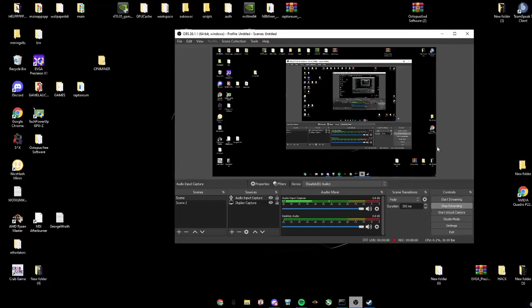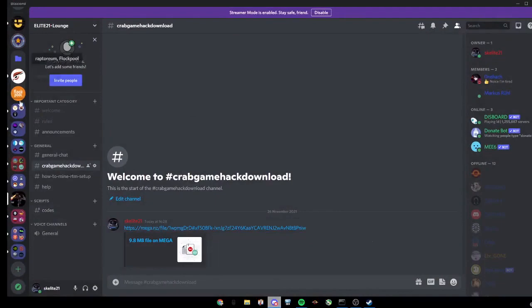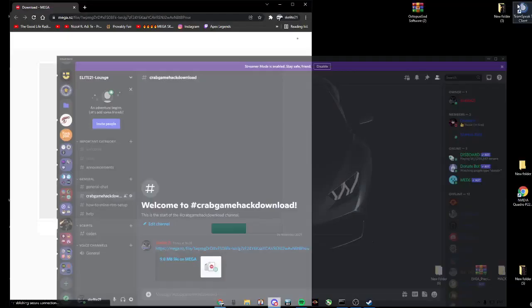Today I will be showing you how to hack Crabgame. Click the link in the description during my Discord Crabgame hack. Click the link and download.